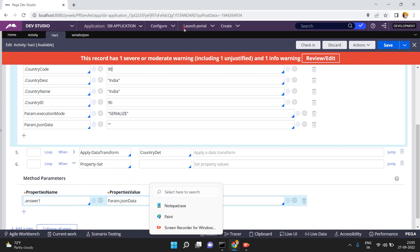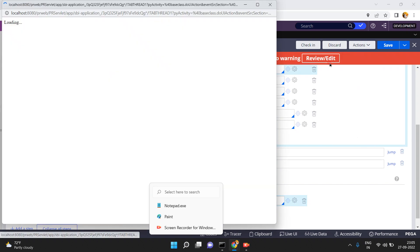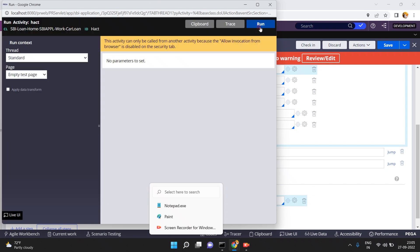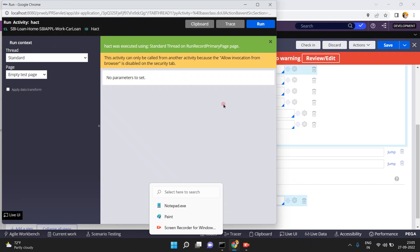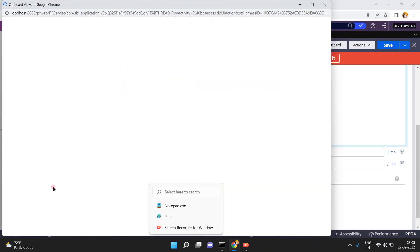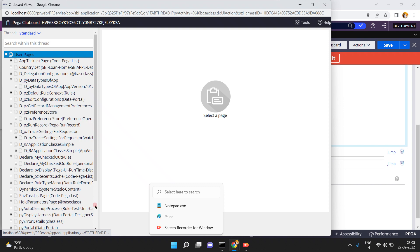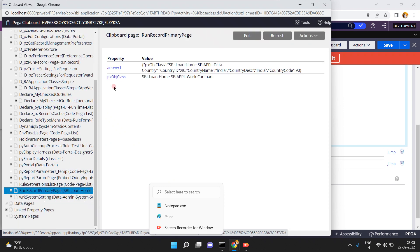Country code is 90 — I just want to give it as 90. Success! Now open the clipboard. In the run record primary page, you can see the param.jsonData is set into the property: country code 90, country ID, etc.